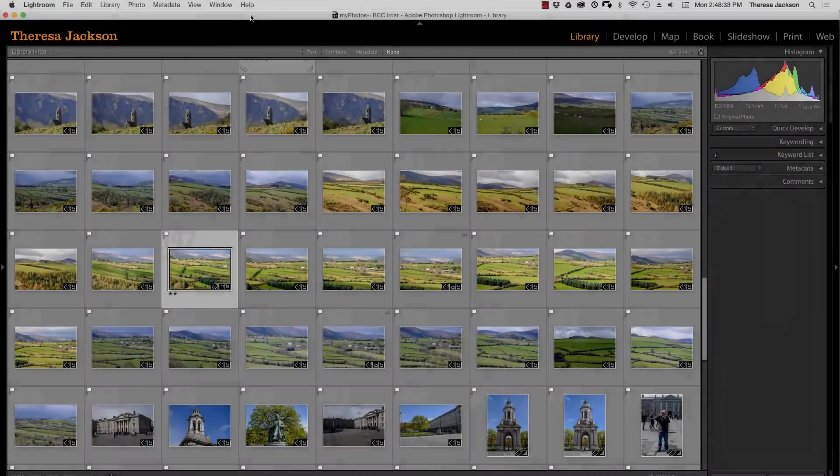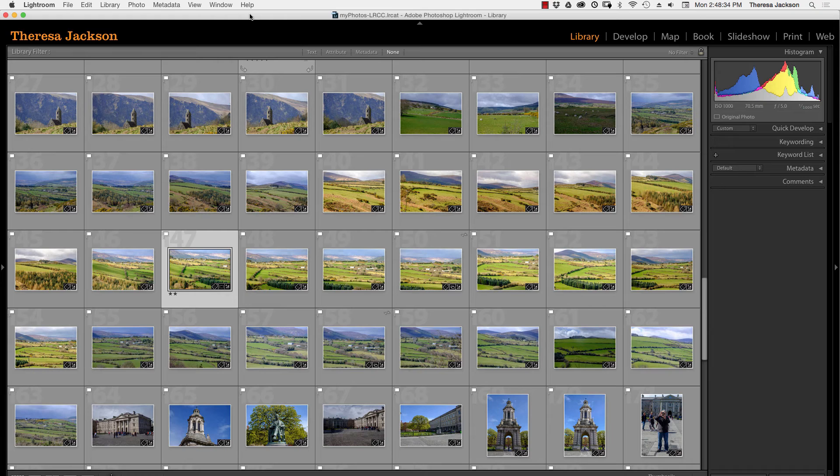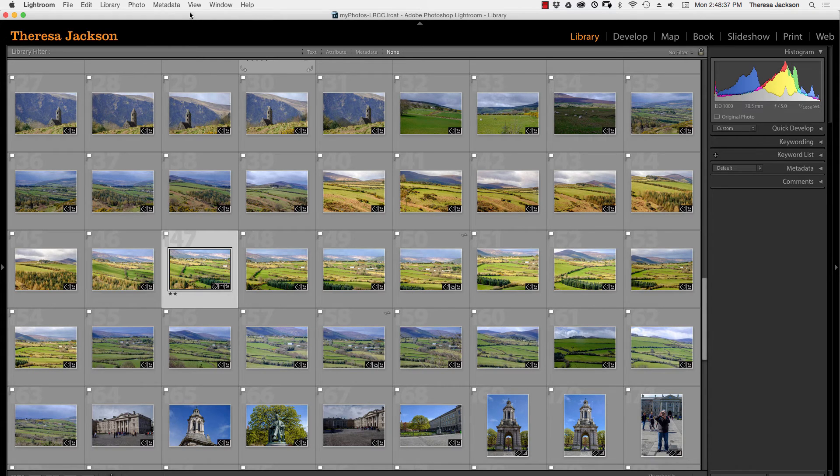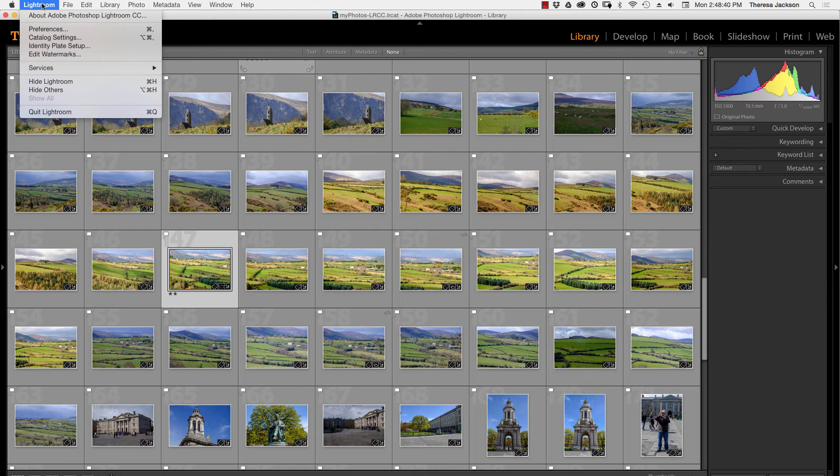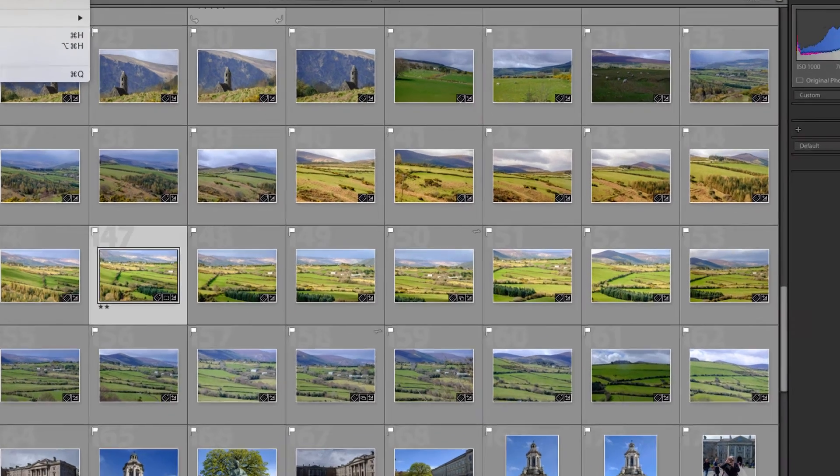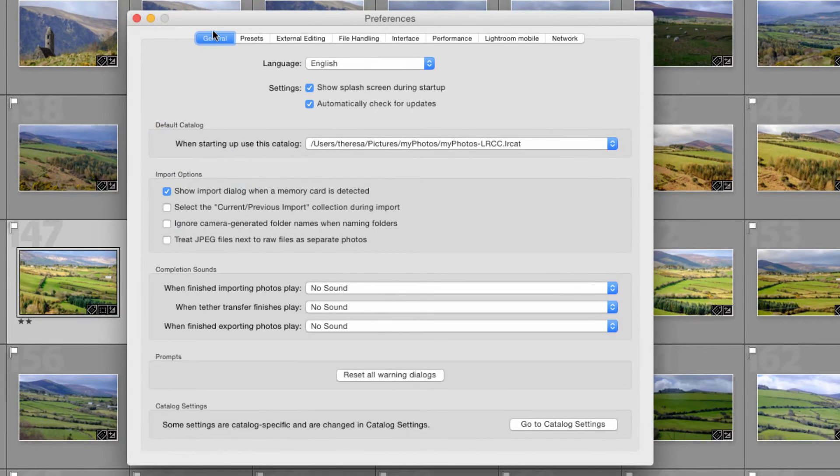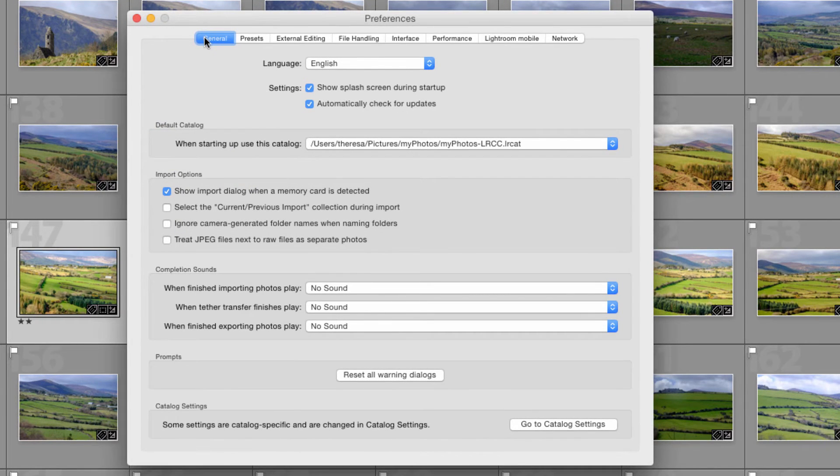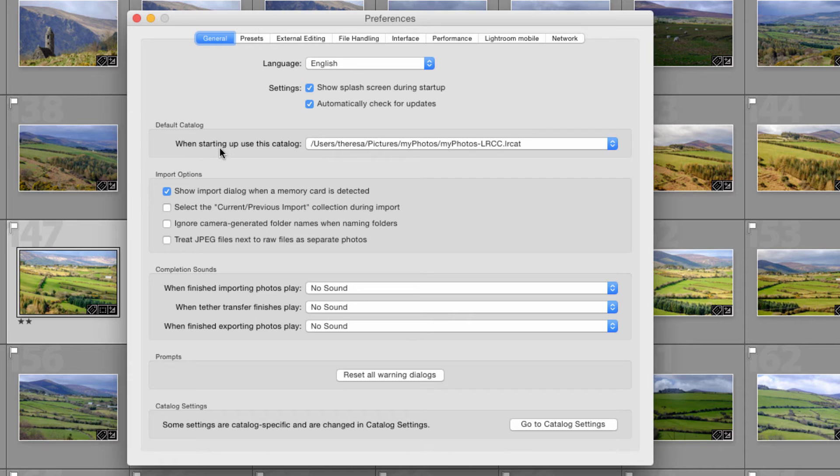One final tip here to control which catalog opens when you launch Lightroom. You need to go to Lightroom Preferences under Lightroom on a Mac, under Edit on a PC, and in the Preference panel the first tab General tells us what the default catalog is.